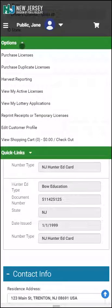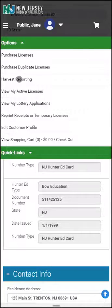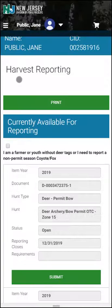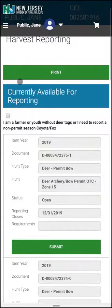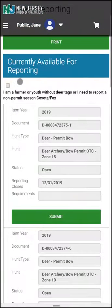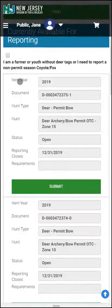Under Options, you will find all links to all actionable items. Here, we will click on Harvest Reporting. This screen will show you all items which are currently open and available for Harvest Reporting.